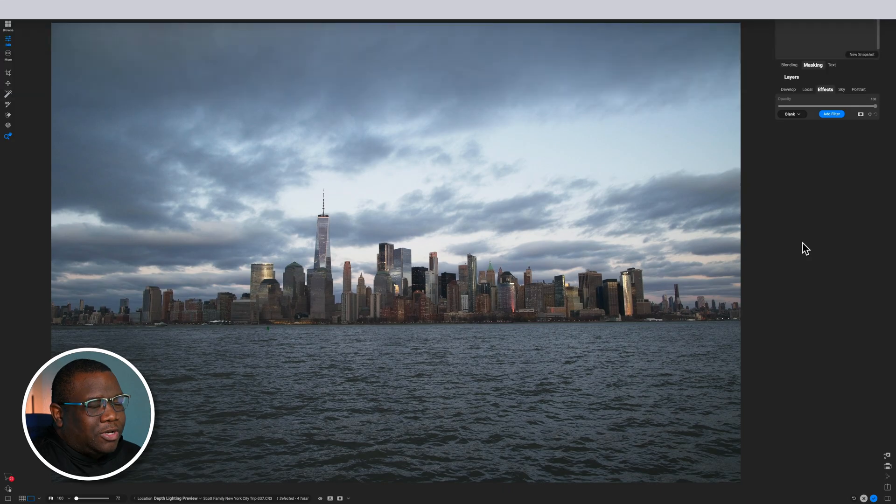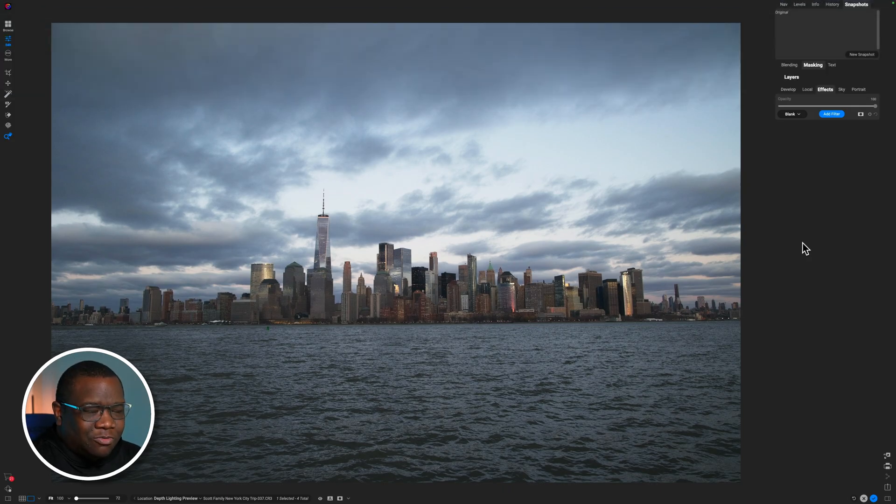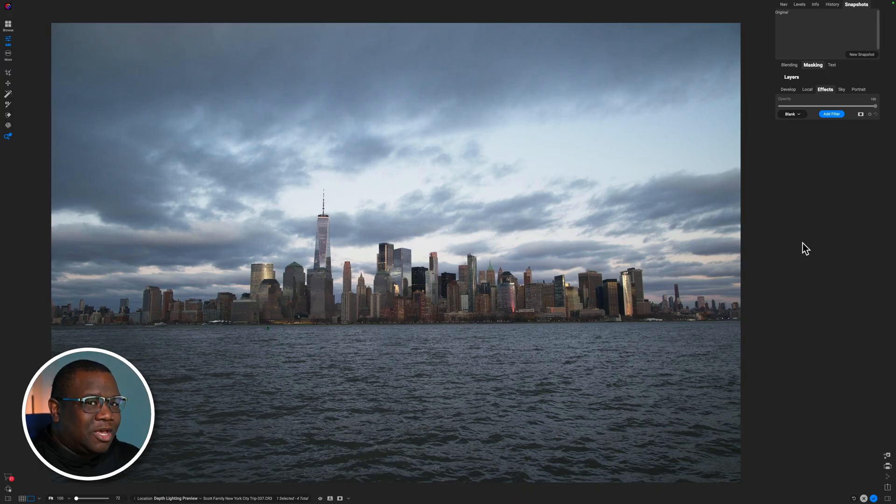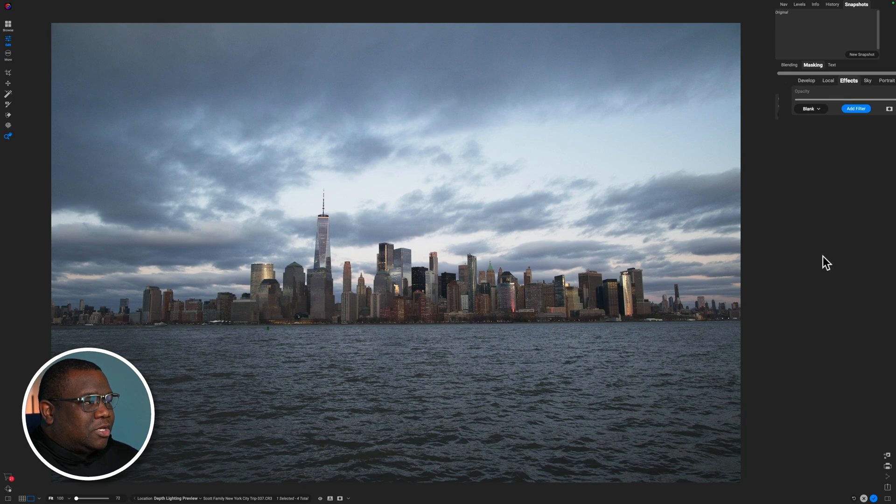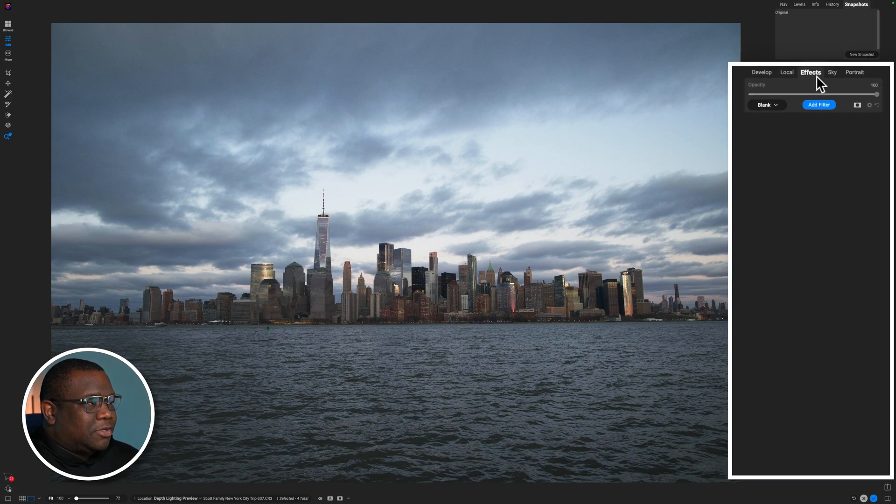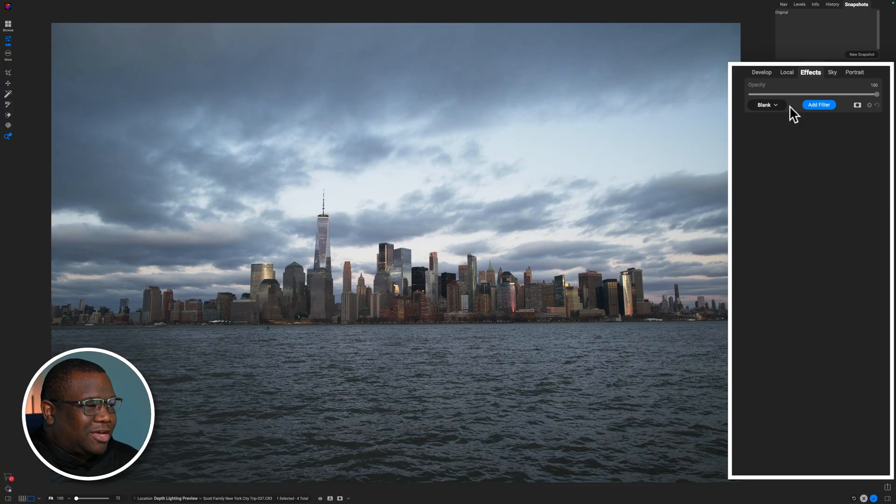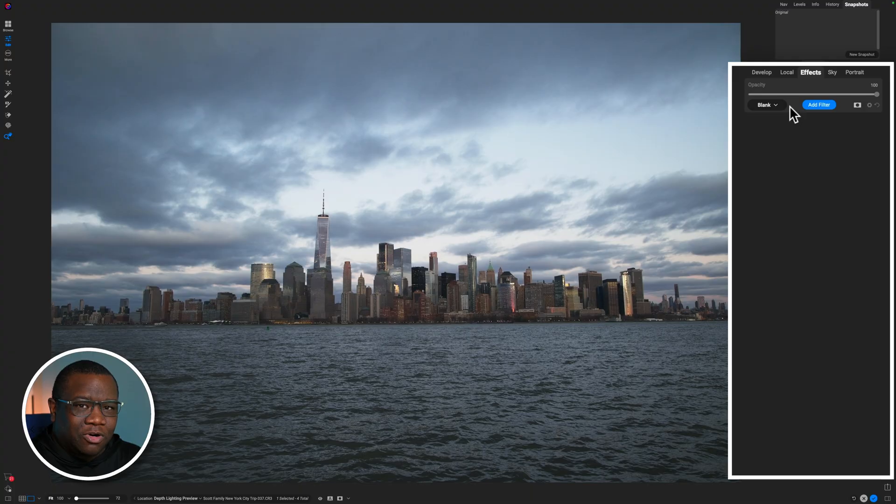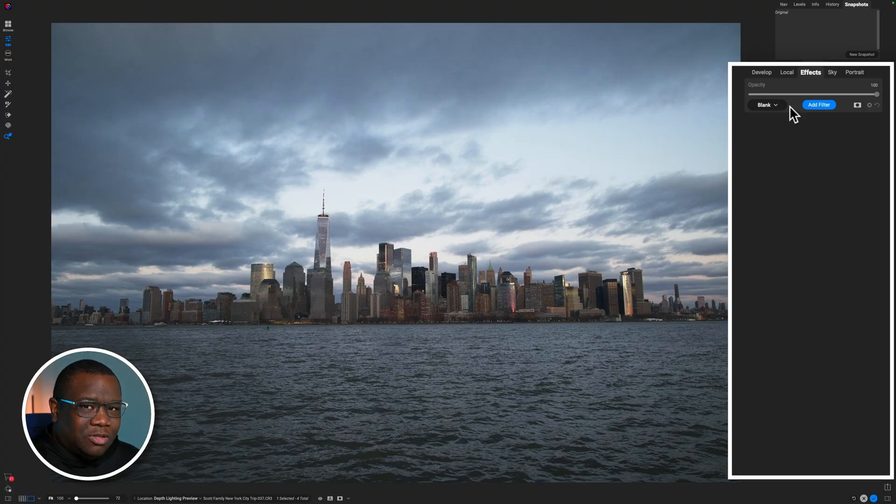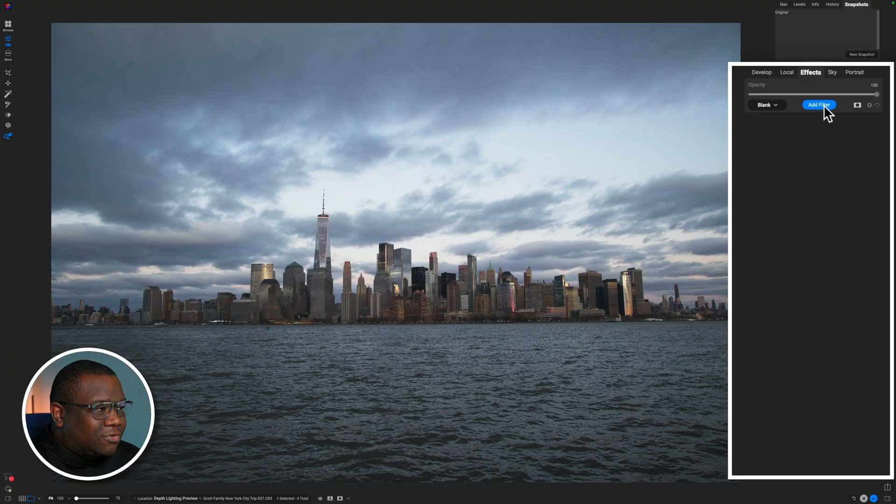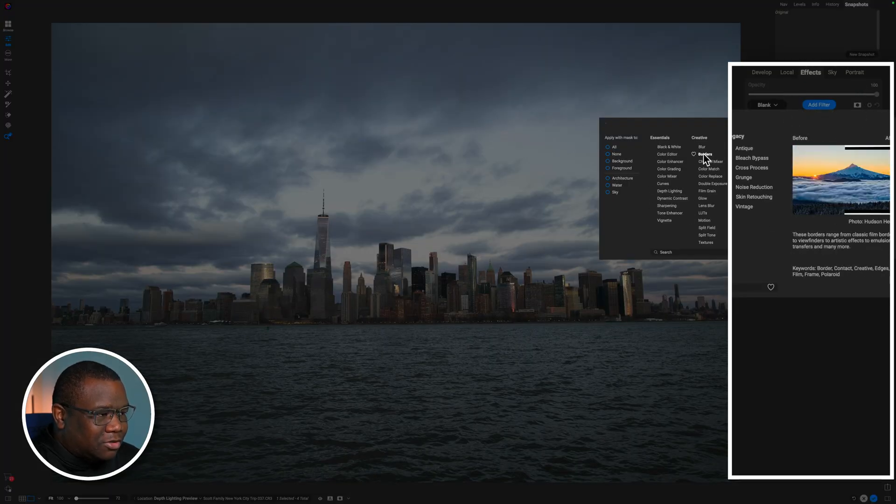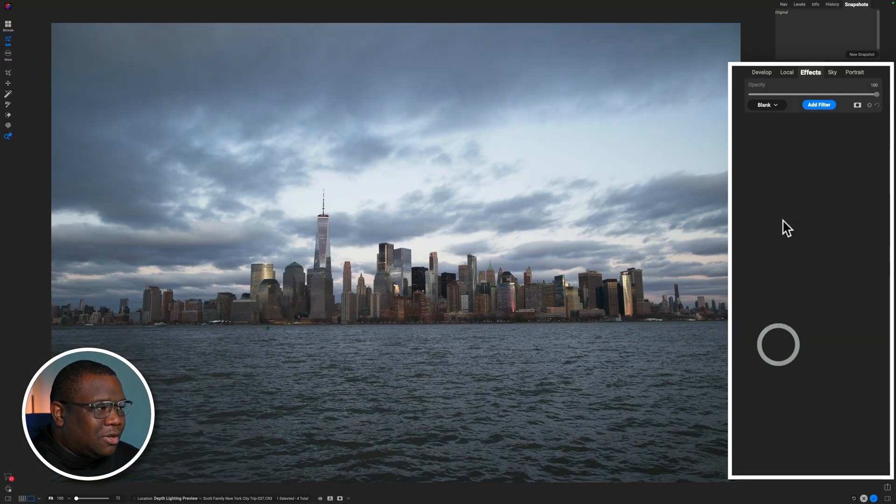So here we are inside of On1 Photo Raw, pre-release version. So some things may look a little bit different once the official version is released. However, what you can see is I am in the effects module and I have this little icon over here. Right now it says blank, and this looks really no different than any other version of On1 Photo Raw, but this is actually where the power comes in. So right now, if I wanted to add a filter, I can click Add Filter and come over here, click whatever filter I want.